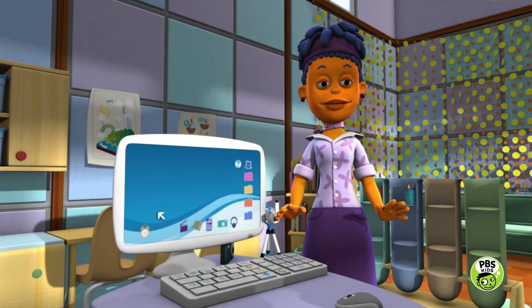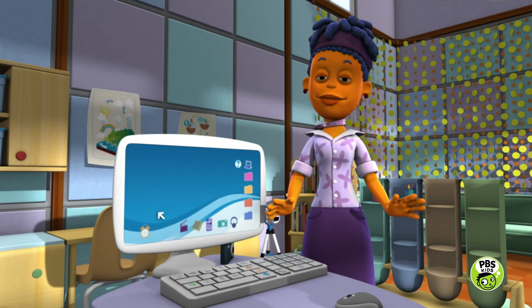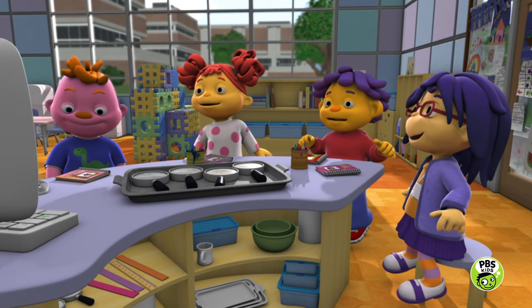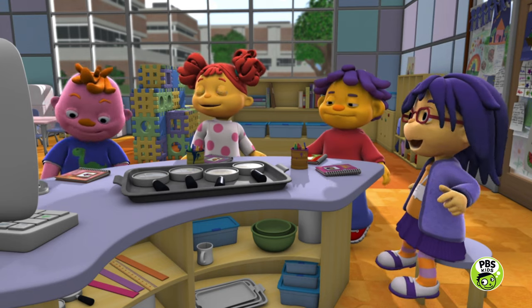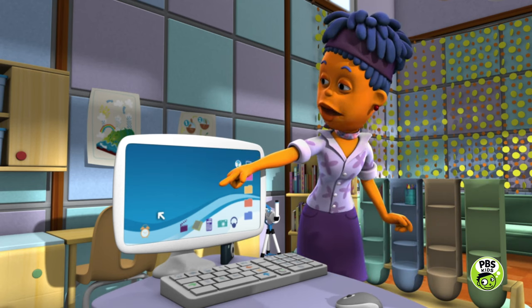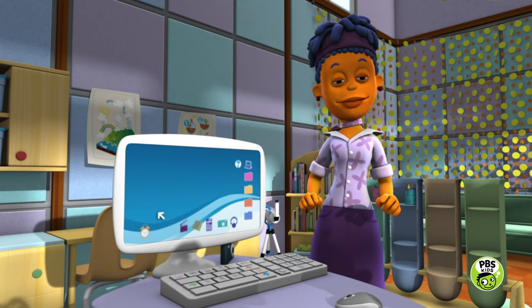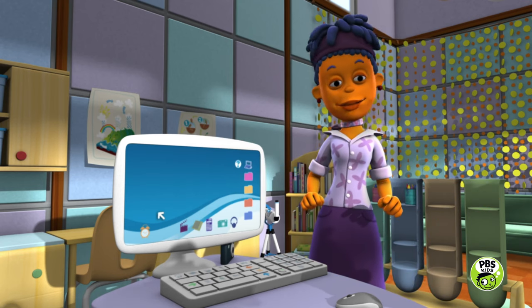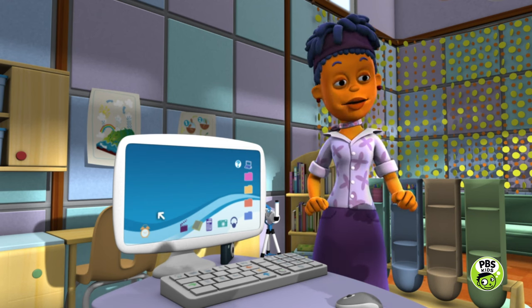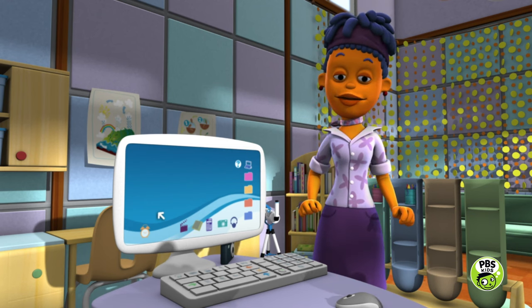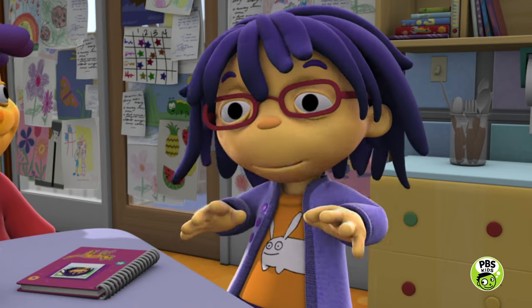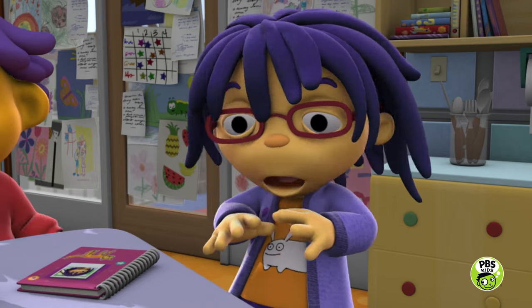First of all, when you sit at the computer, make sure you sit up nice and straight — it's good for your back. See that arrow? That's how I choose what I want to do. But to move the arrow around, I use this. Does anyone know what it's called? It's called a mouse, because it kind of looks like a cute little mouse moving around.